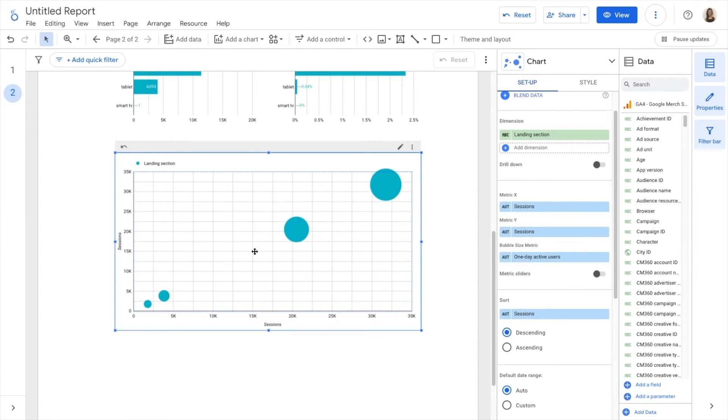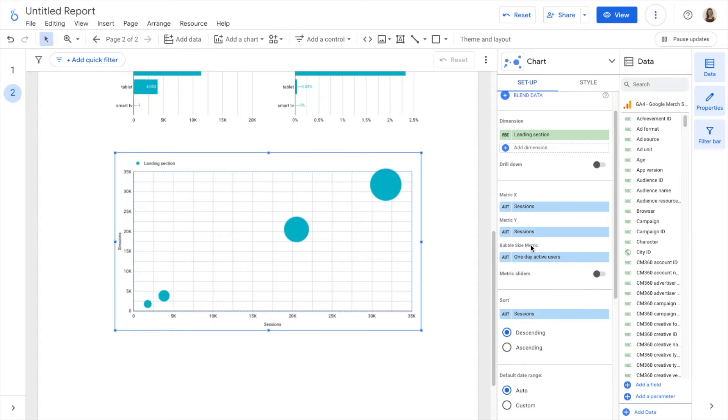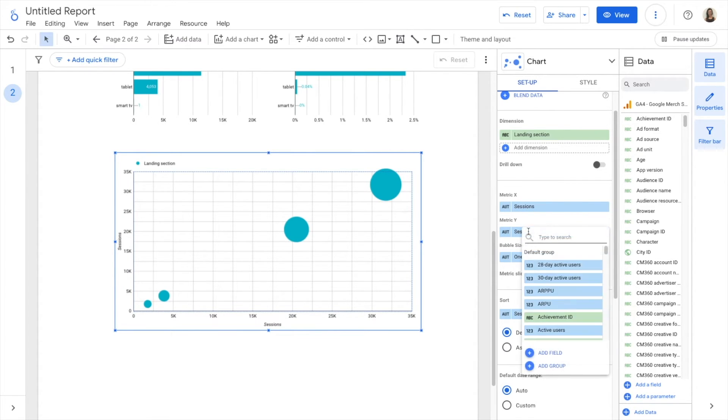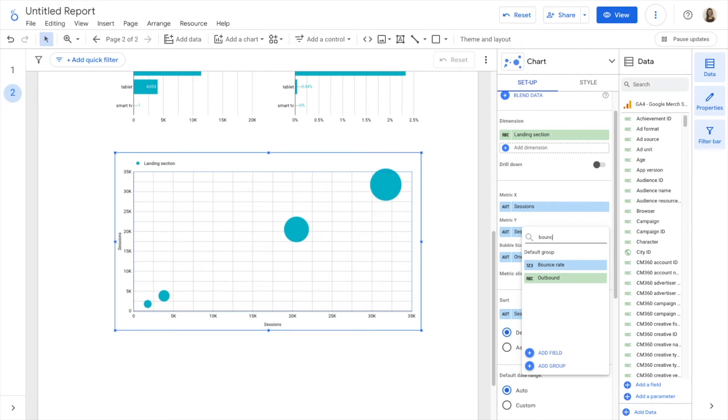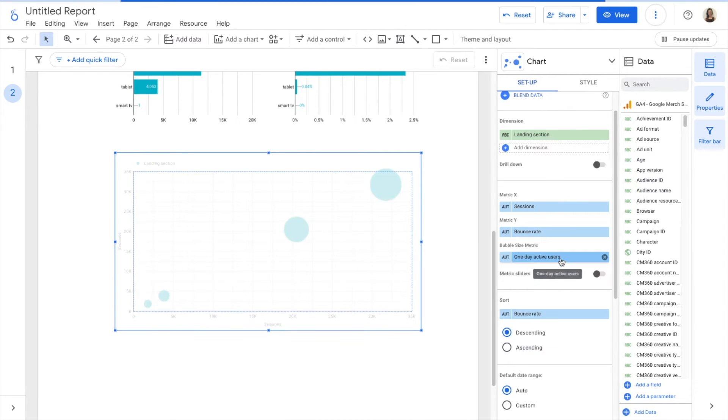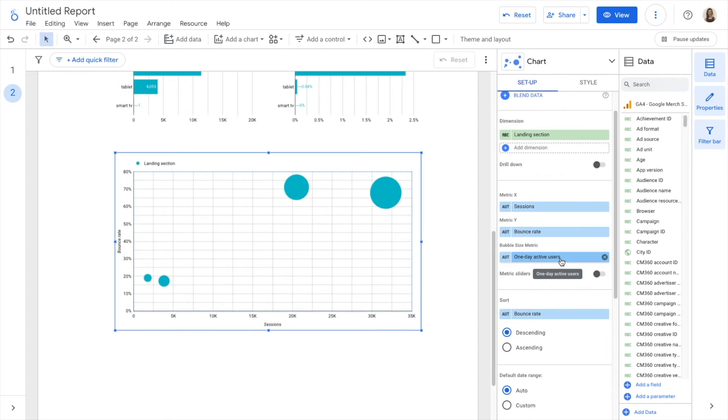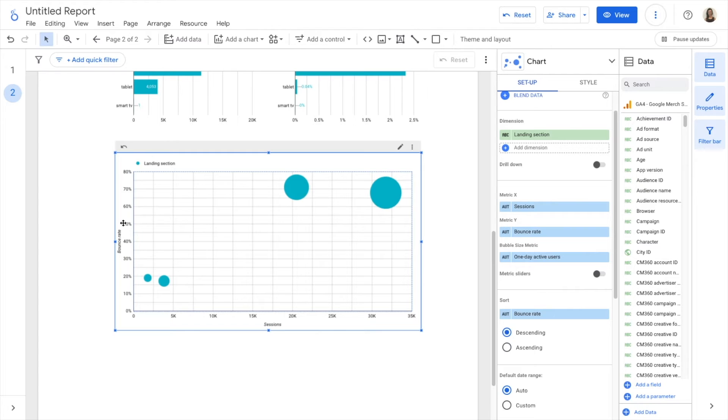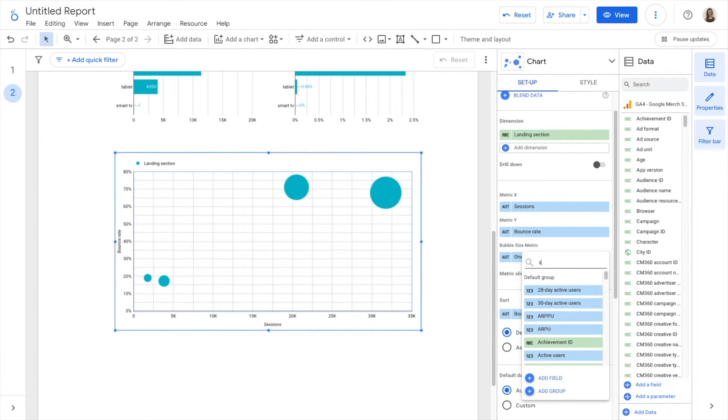But in the bubble chart, in addition to metric X and metric Y, I also can have a bubble size metric. So metric X, I have sessions, metric Y, I could have bounce rate. So now I see bounce rate in my Y axis and the bubble size metric, I could select sessions too.